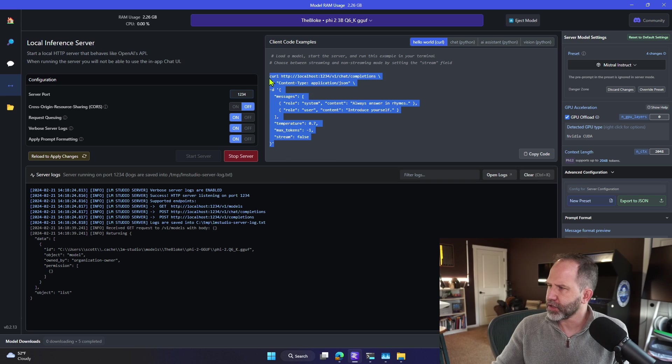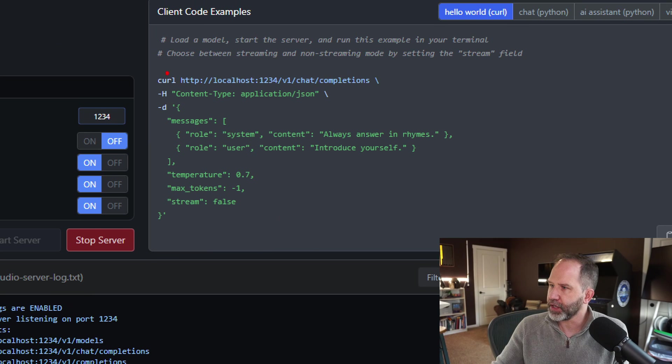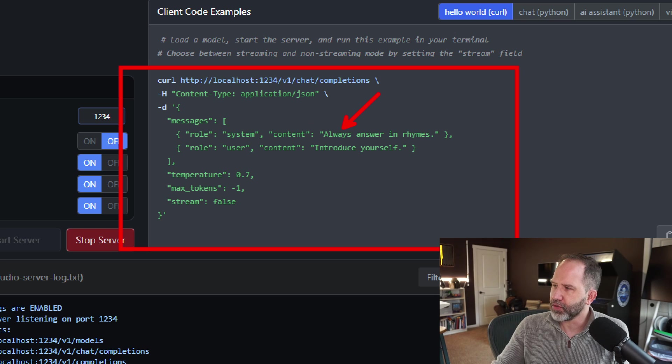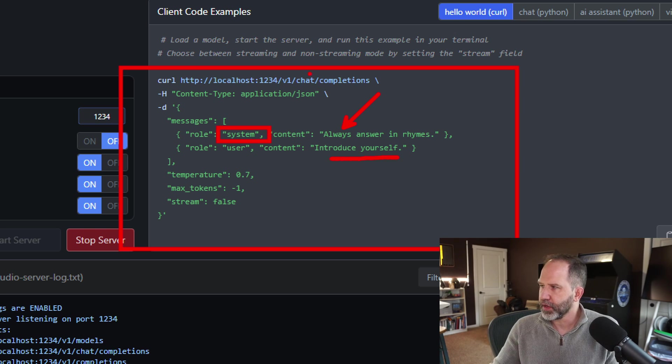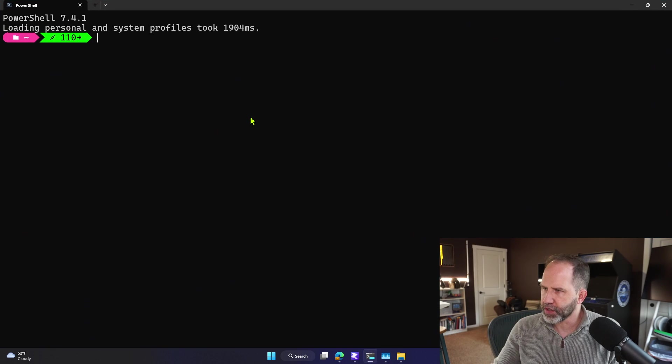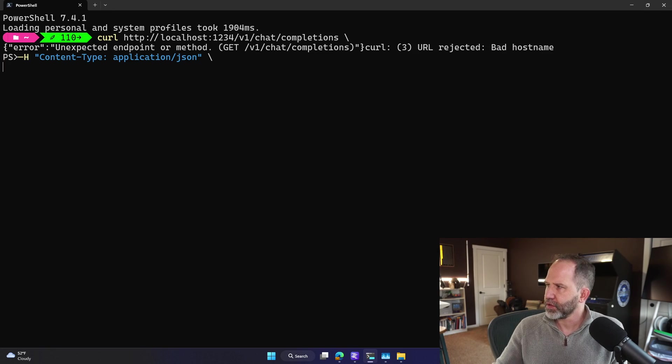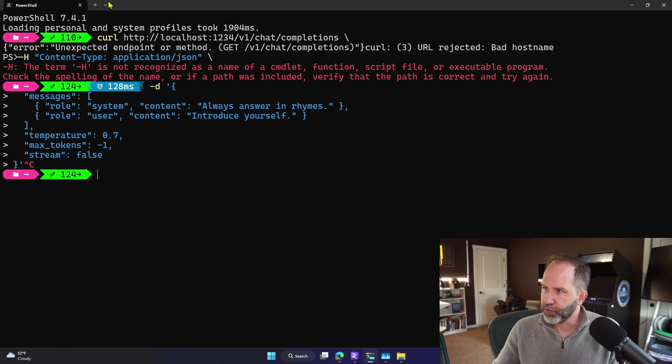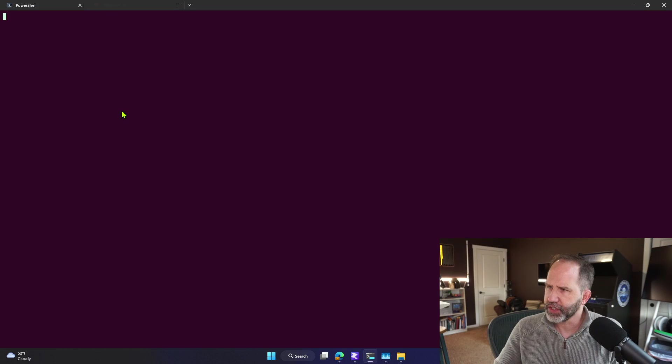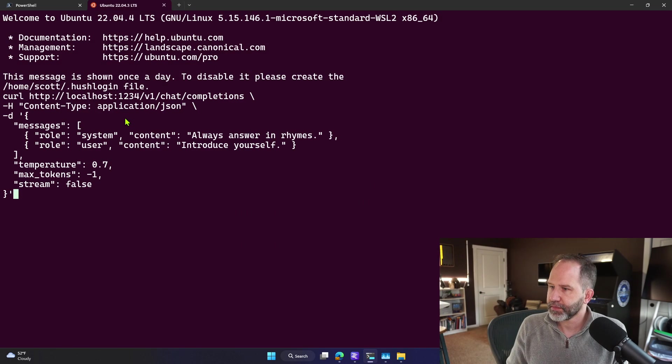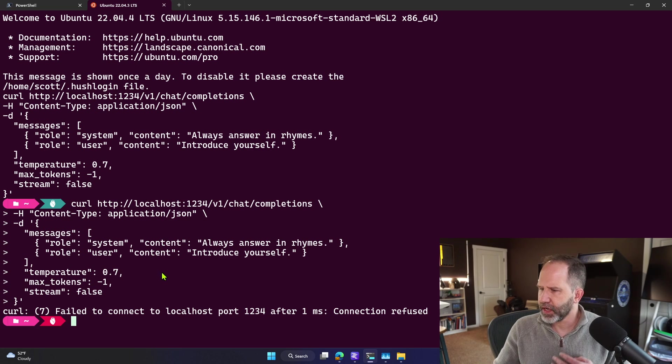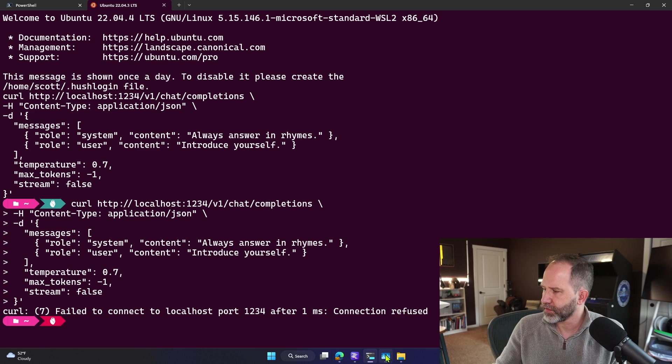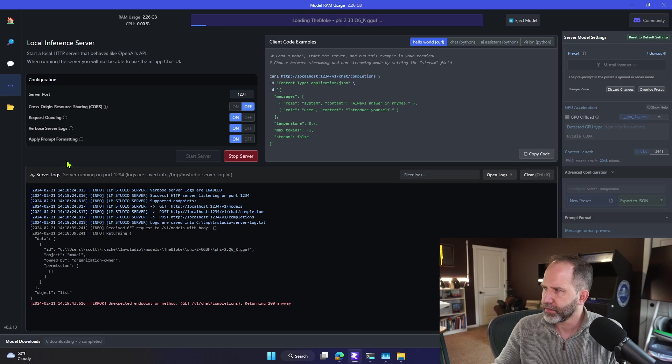Let's take this curl right here. Curl, of course, is going to let me go and do an HTTP call. We'll go and tell the thing, hey, always answer in rhymes. That's the system prompt. And then introduce yourself. We'll go and call that out with curl. This might not work because it's on multiple lines. Let's go and try that in Ubuntu. Otherwise, I'm going to have to change that prompt to not include the backslashes. Here it's saying, fail to connect to localhost, connection refused. Let's go back here and make sure that that is on.